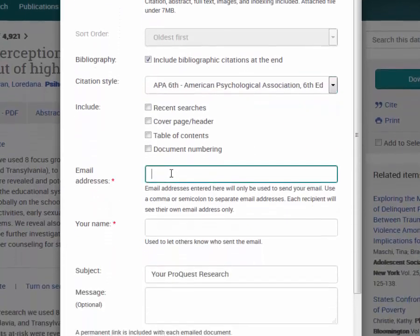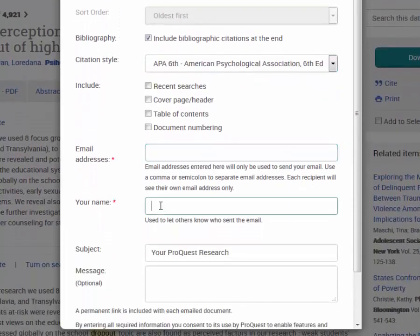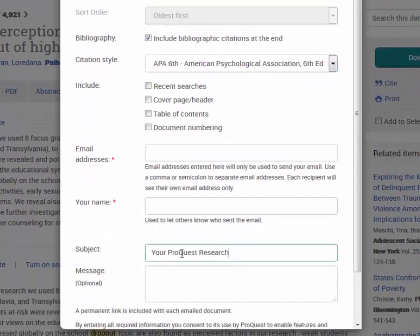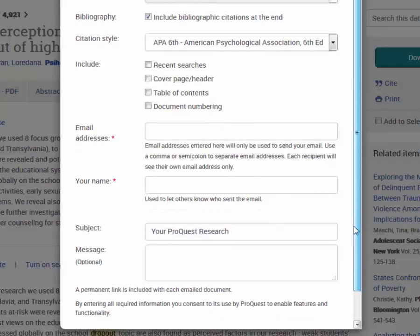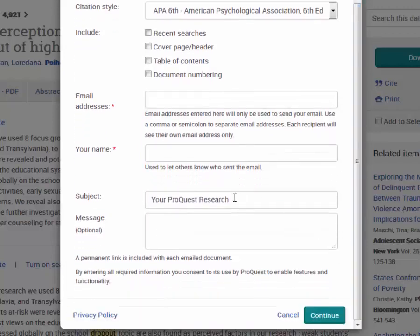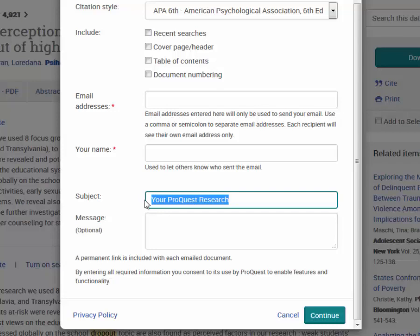I need to fill in my email address and my name in order to send the email. You may wish to change the subject because the subject will be the same for each email you send - in this case, 'Your ProQuest Research.'